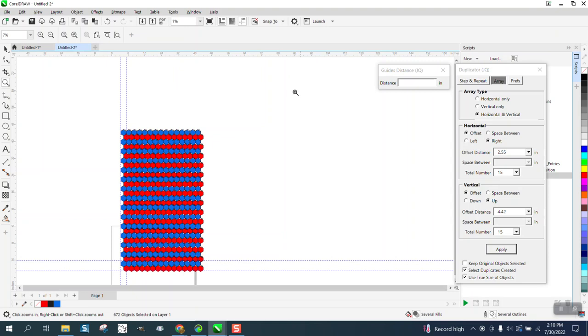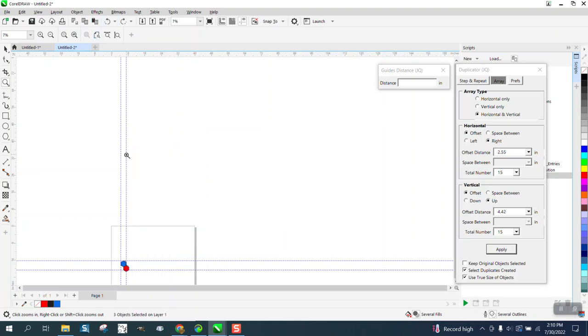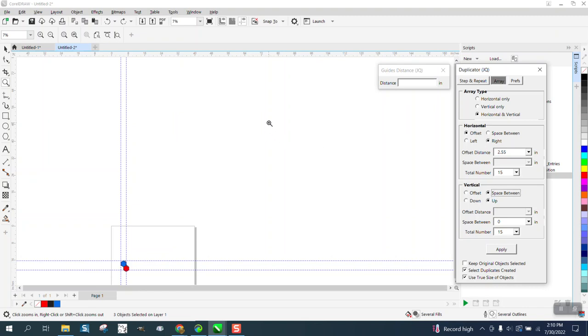I'm going to leave a link to both these macros at the bottom of my video. You can change a lot with this, you know, space between, you could have a certain distance between them if you wanted to, or whatever.